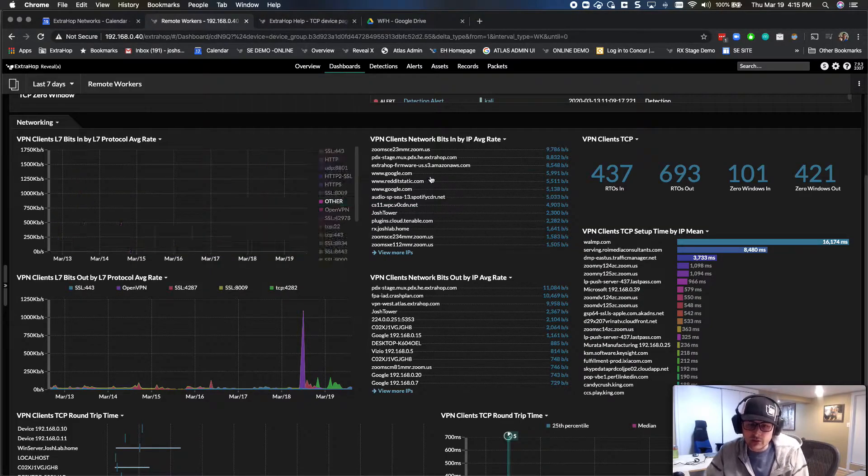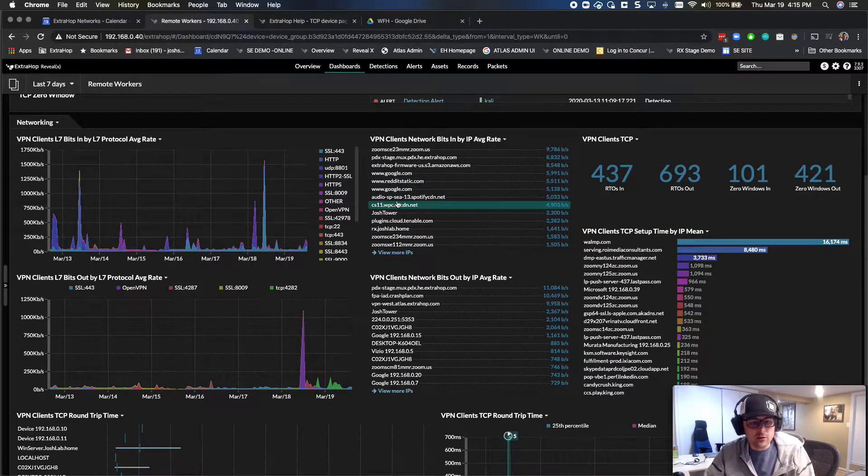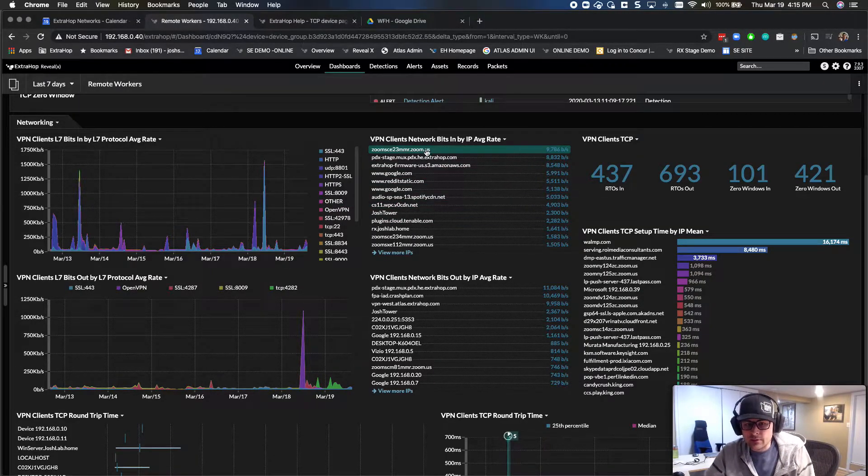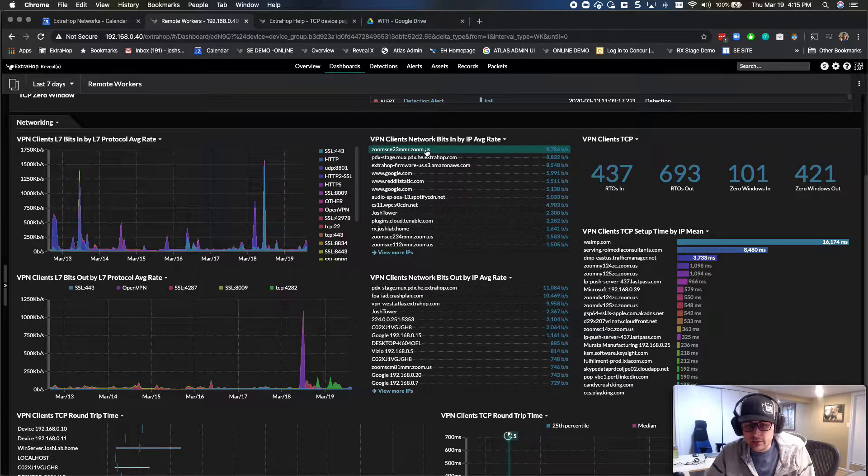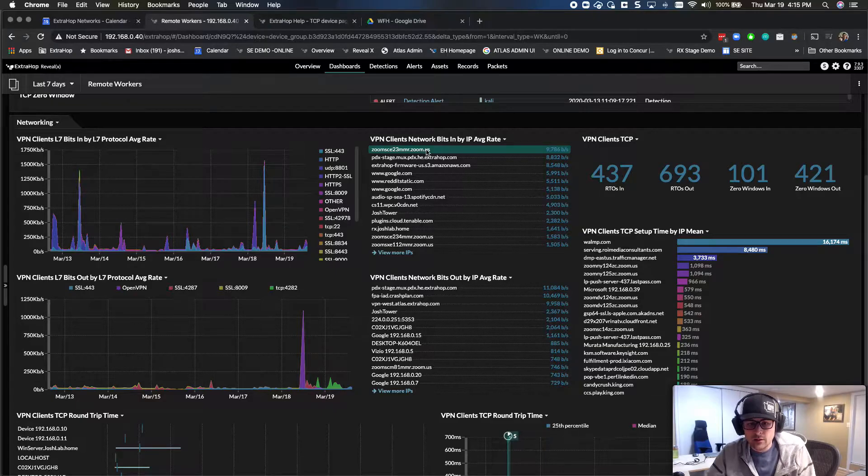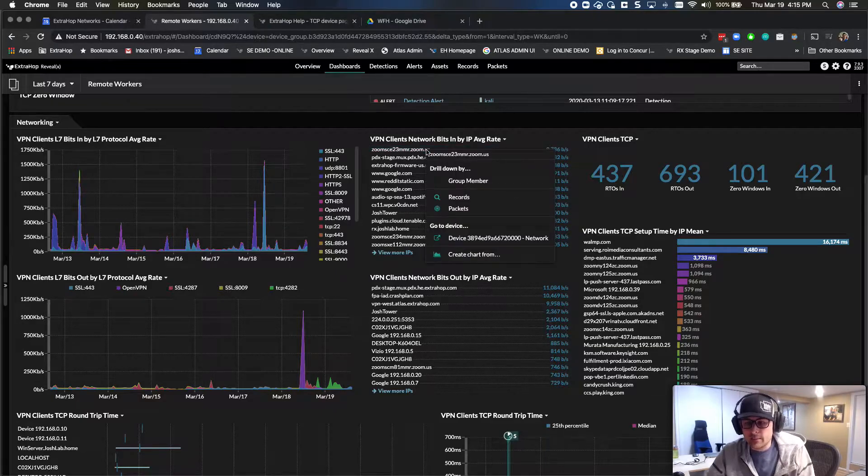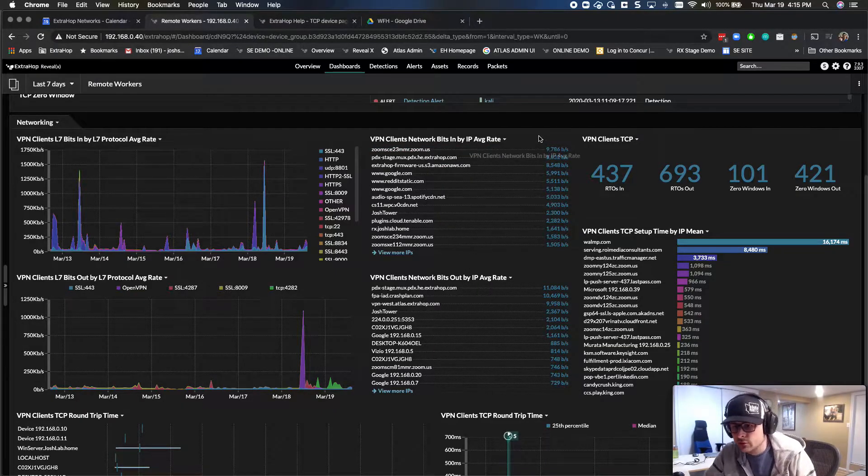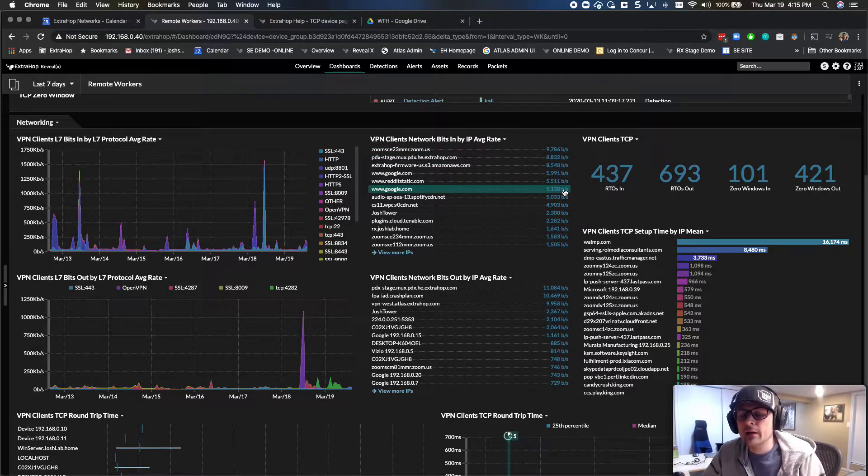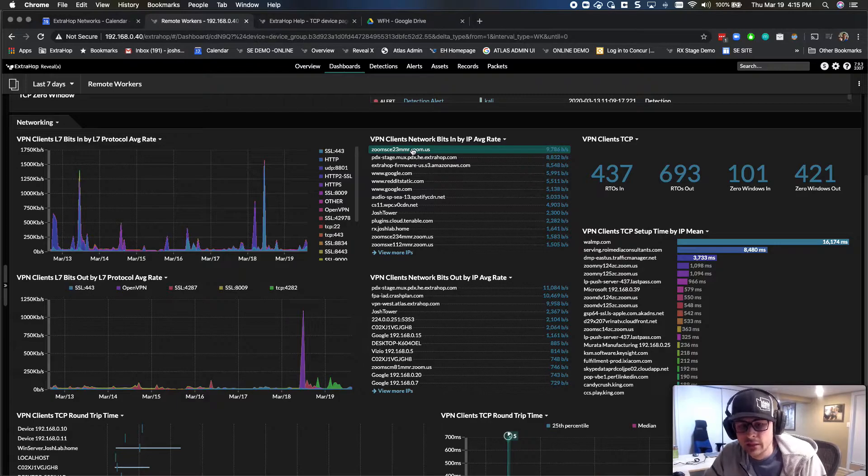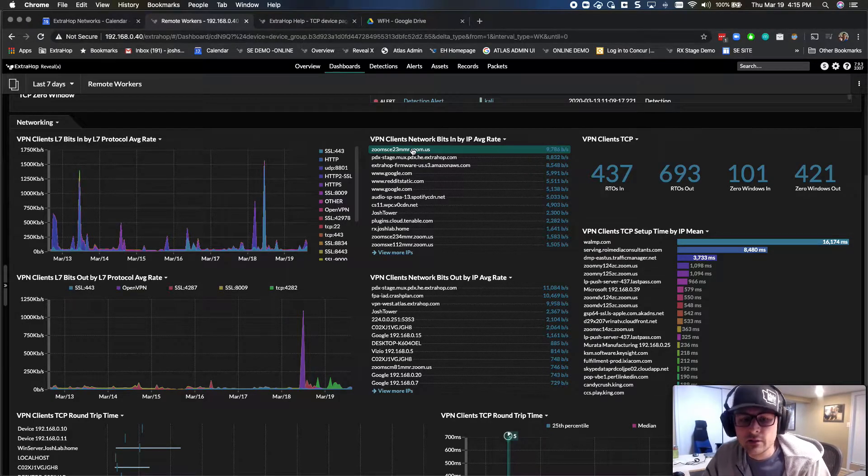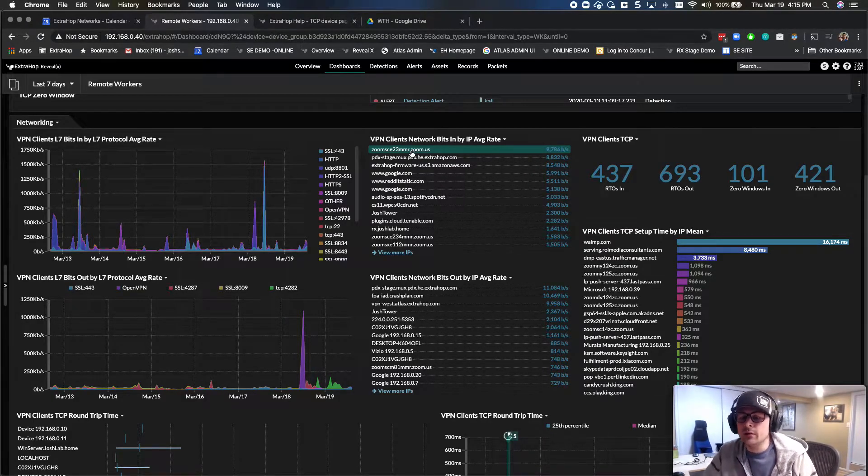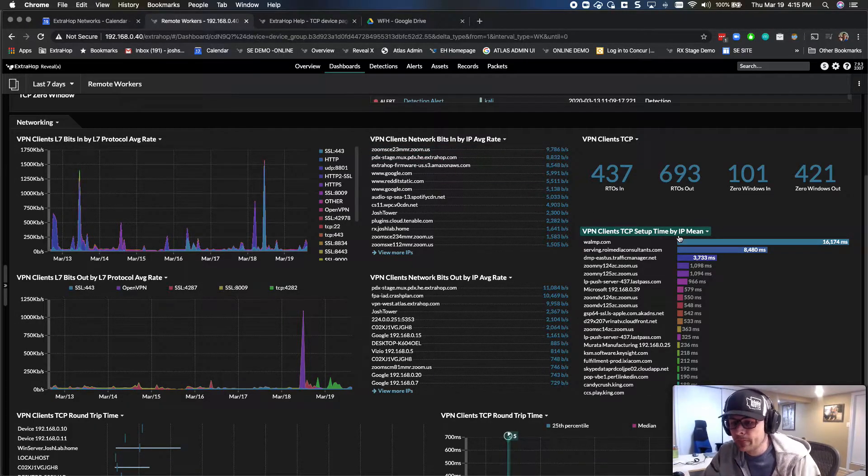So you can quickly understand, is there something that's happening? And I could go to this particular device. You can see here, Zoom is taking up a ton of it. That makes sense. Everyone's using a lot of Zoom right now. So you can then go and see who's connected to that, what's the IP, those type of things.